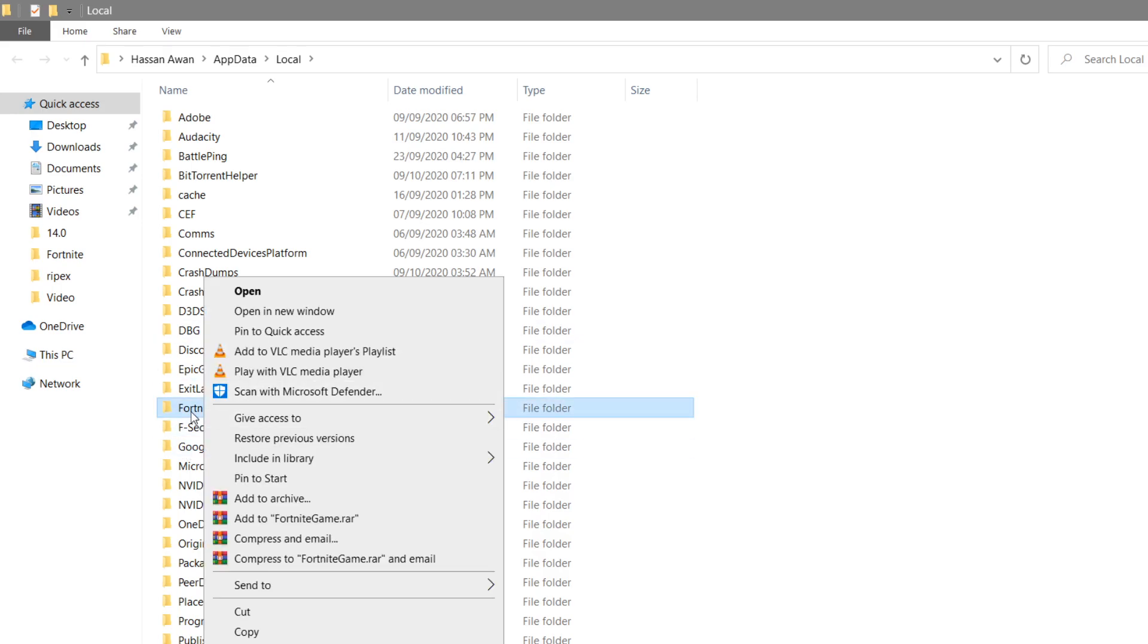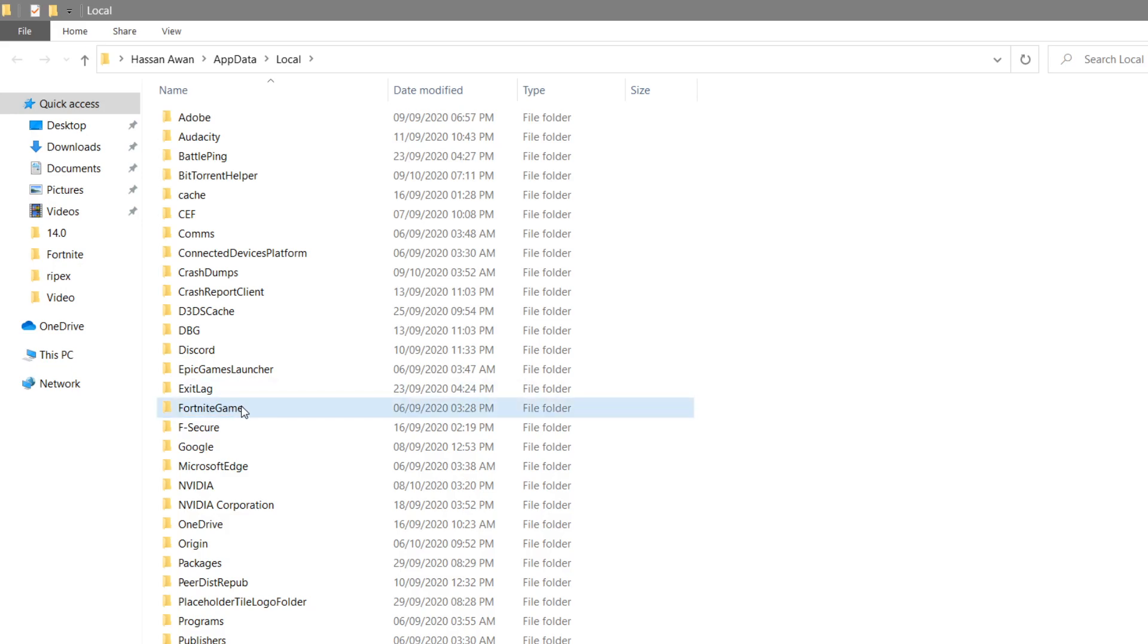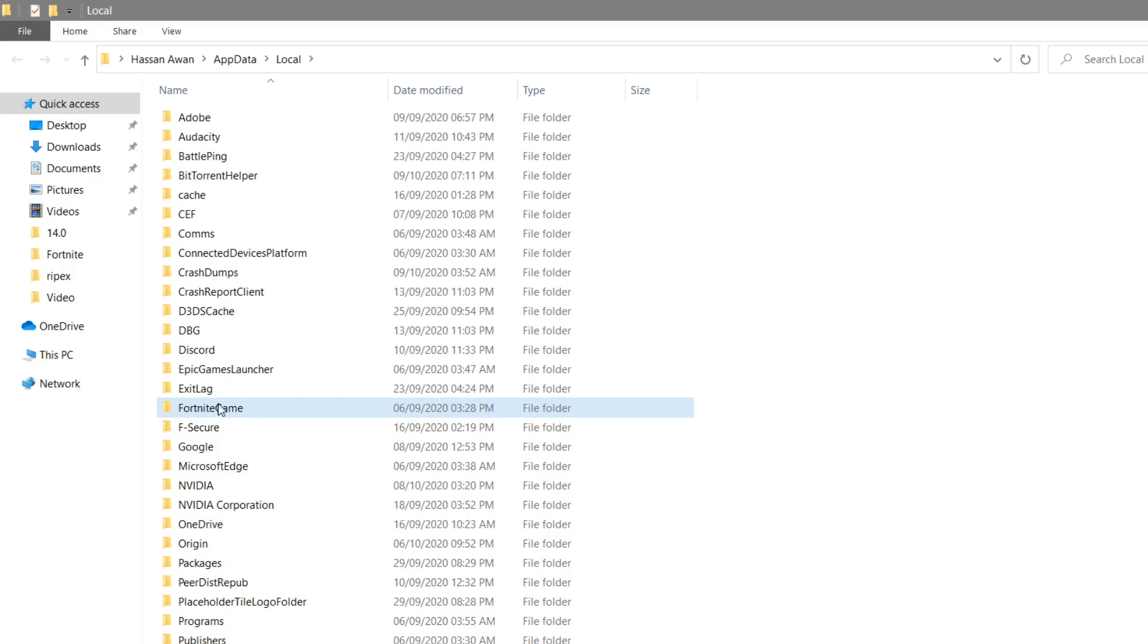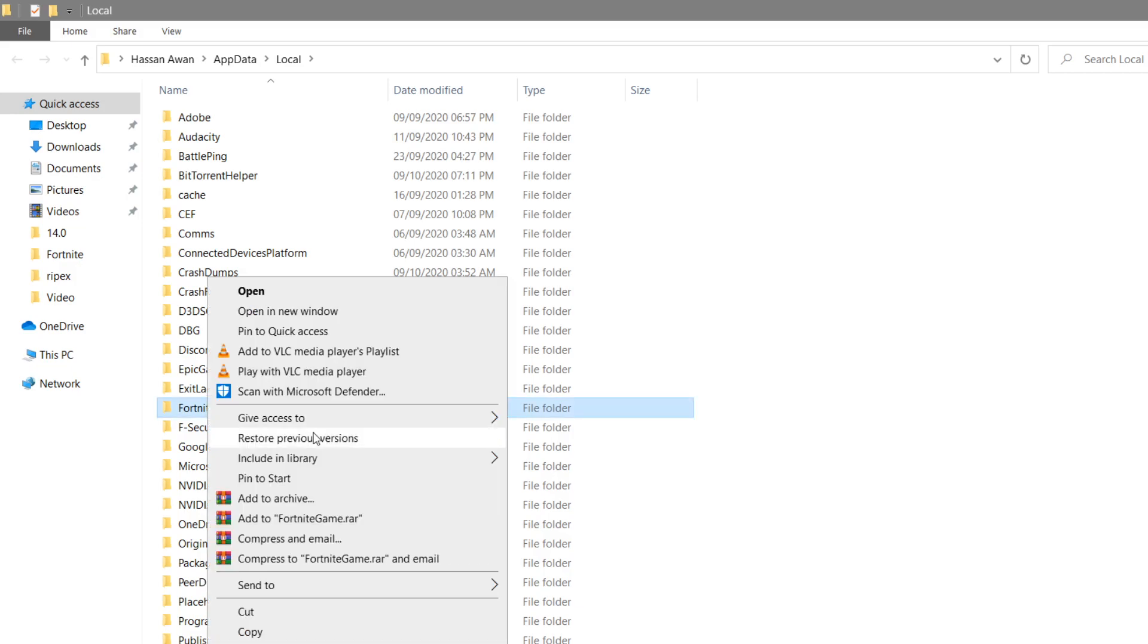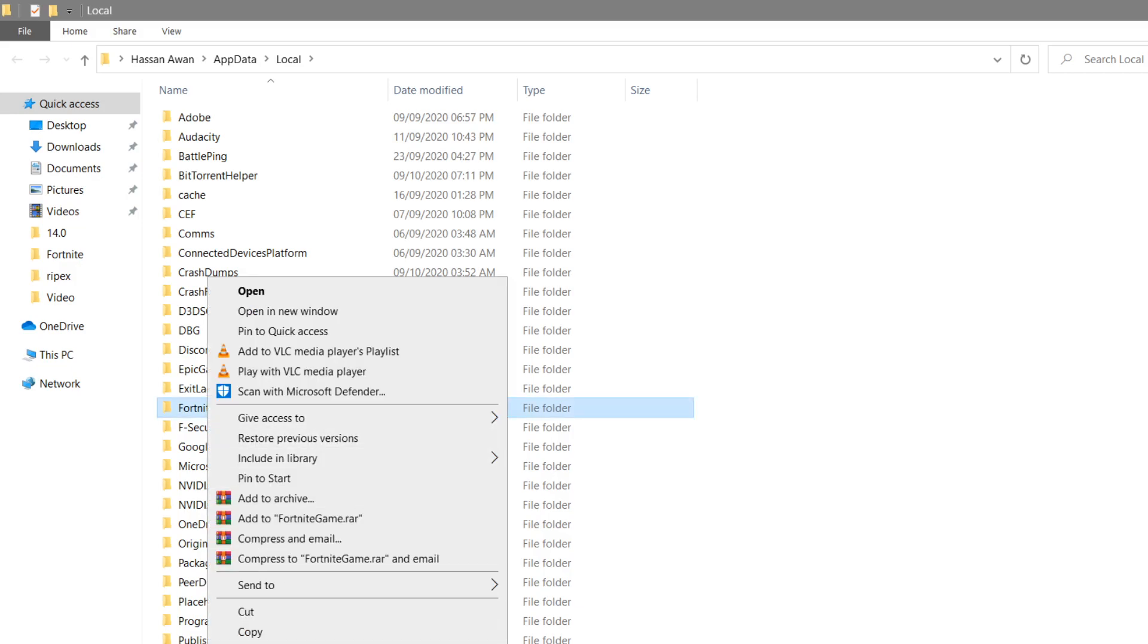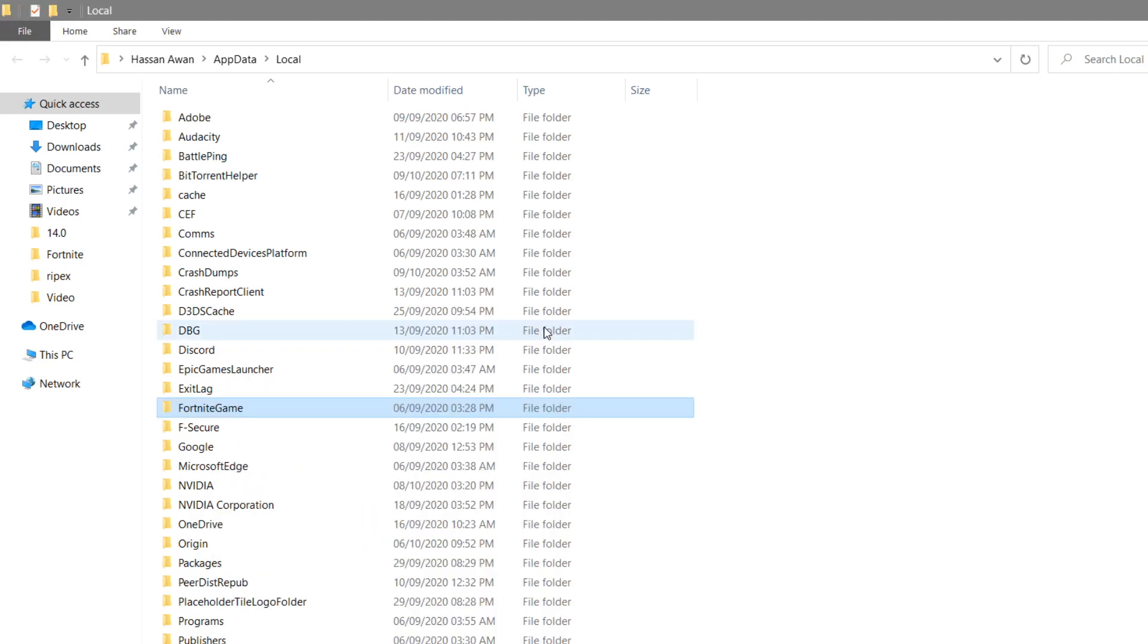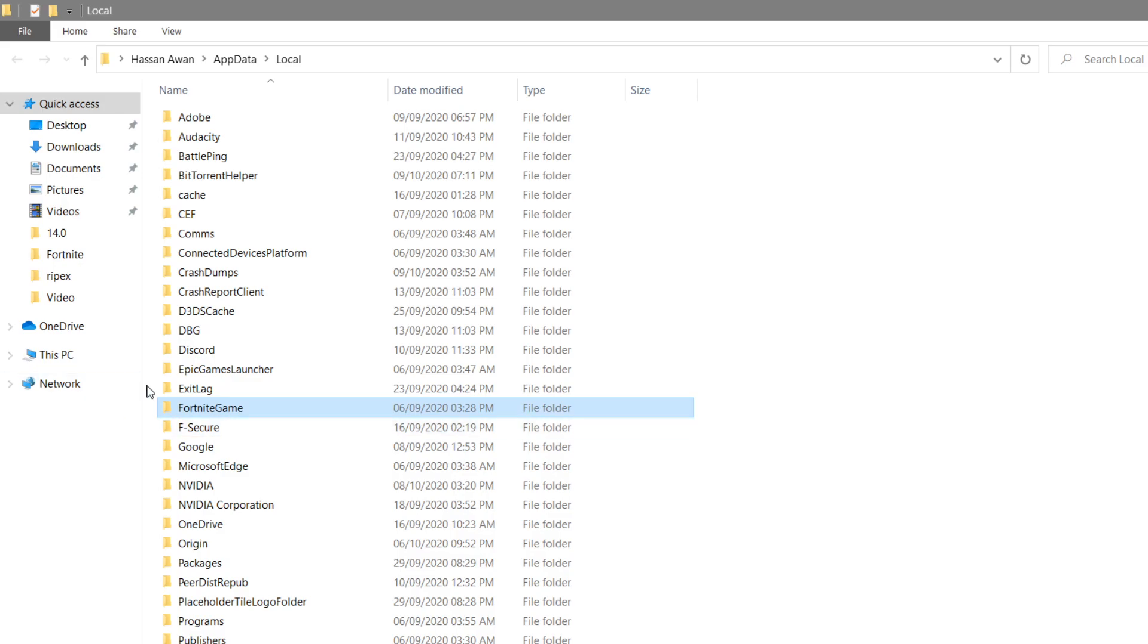I'll give you the link to my Fortnite game folder in the description. Go to my website and download this folder - it's 243 MB. After downloading it, simply delete the first one and paste it here, or replace it with your old Fortnite game settings file.